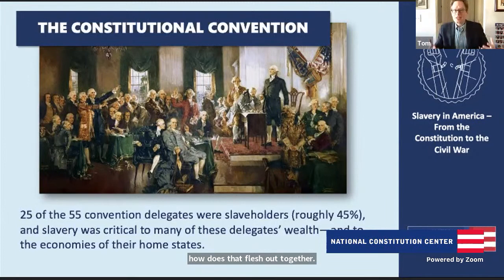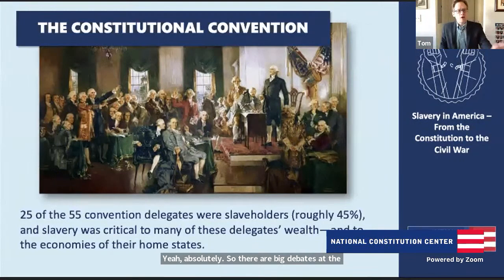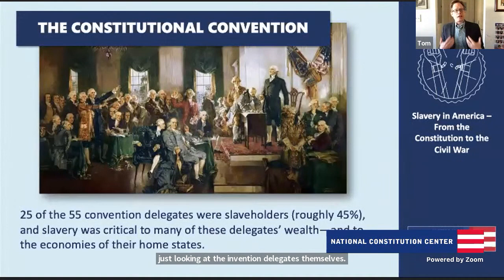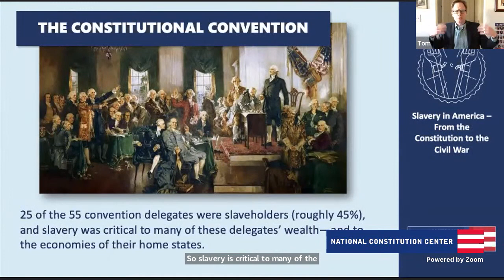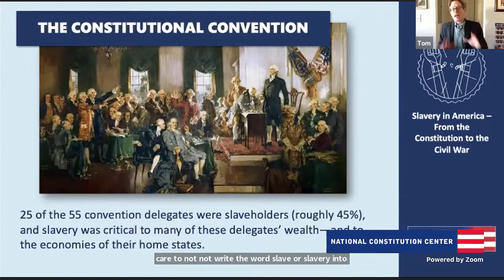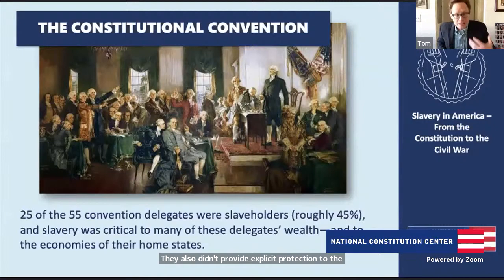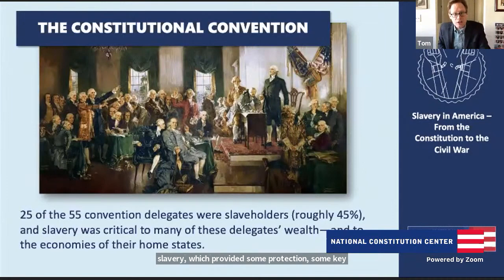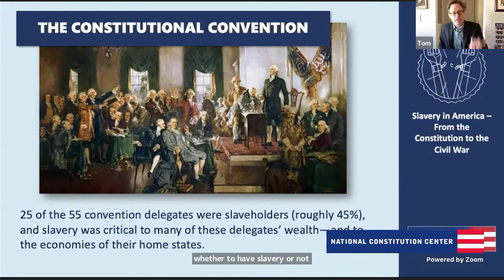Absolutely. There are big debates at the convention over slavery. Looking at the delegates themselves, 25 of 55 held enslaved people. So slavery was critical to many delegates' wealth and to their home states' economies. Some things to note: the delegates took great care not to write the word slave or slavery into the Constitution. They also didn't provide explicit protection to the so-called right to property in men. However, they did forge a series of key compromises over slavery which provided some protections for slaveholders, and they left the big question of whether to have slavery to each state to decide for itself.